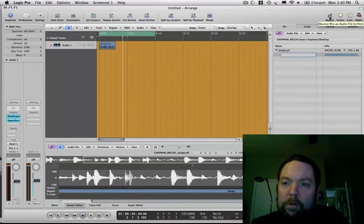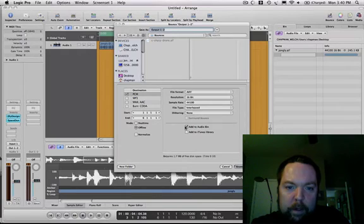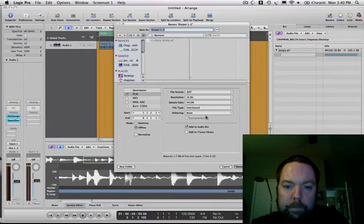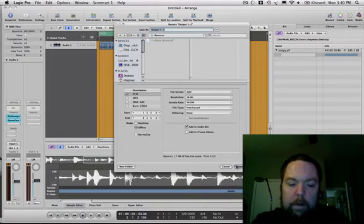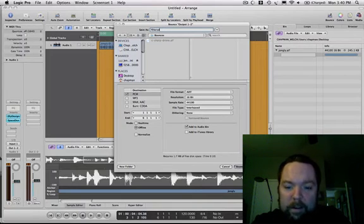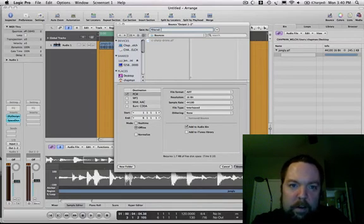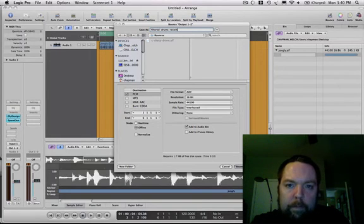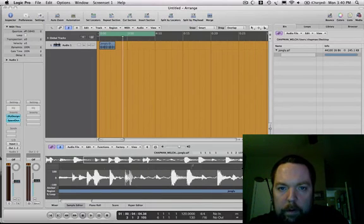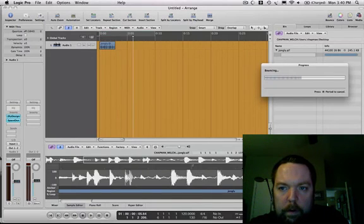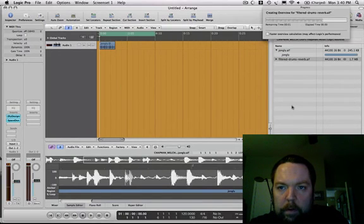So, once again, long story longer. Filter. Bounce. Everything's the way it should be. Call it Filtered. Drums. Reverb. And Bounce. Quickly Bounced.